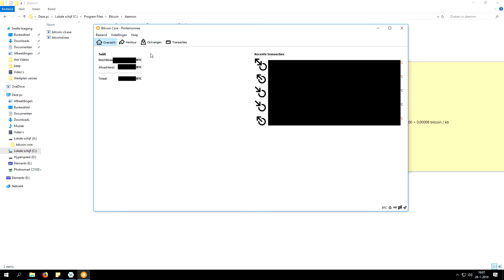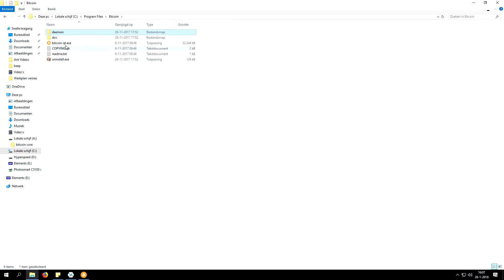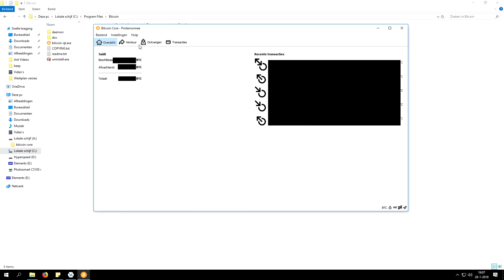The Bitcoin Core full node, or more accurately Bitcoin Qt, does not have an option for generating SegWit addresses through the graphical interface, which is an issue for a lot of people. So I'm going to explain to you how you can still generate a SegWit address with a few simple steps.